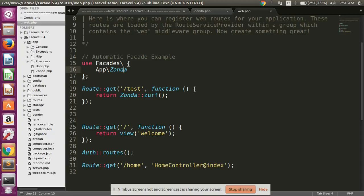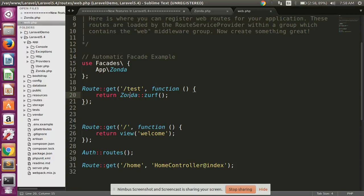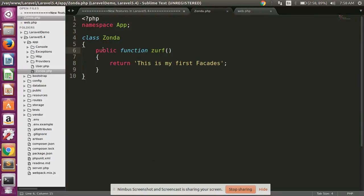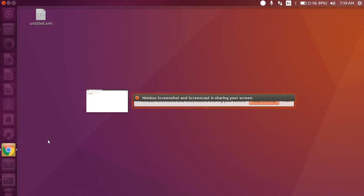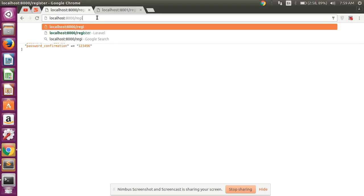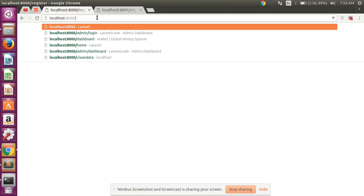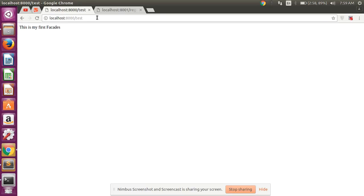So first of all you can type this type use facade and Chonda, and then I make one route get test and return Chonda serve. I have called here Chonda serve function which we have created here. So now I am testing what is the output and simply pass here my test route, so you can easily handle and call any of the class using facade in Laravel 5.4.